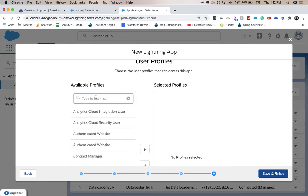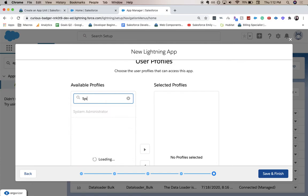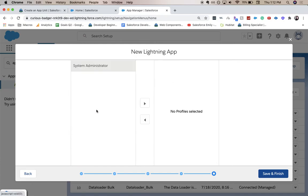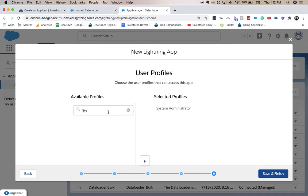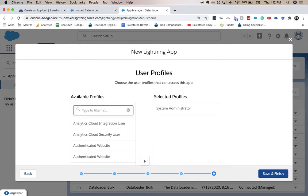And for here, for available profiles, we want the sysadmin, which is you. And then we're going to click save and finish.